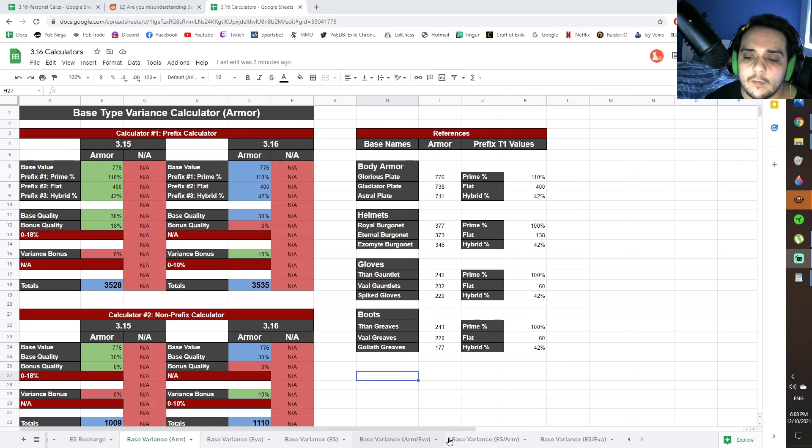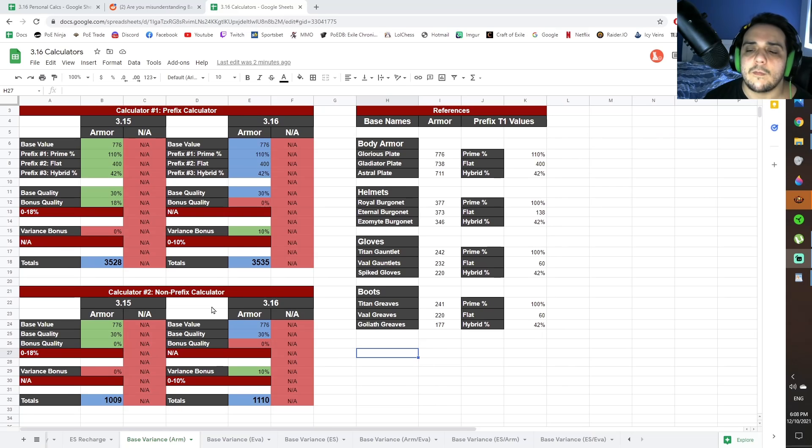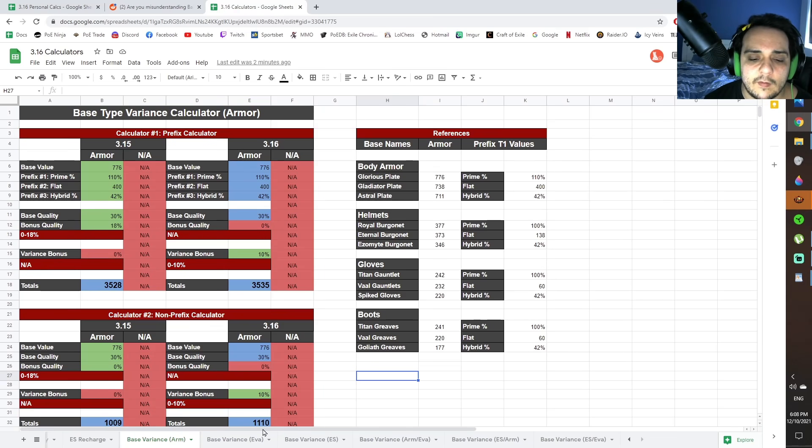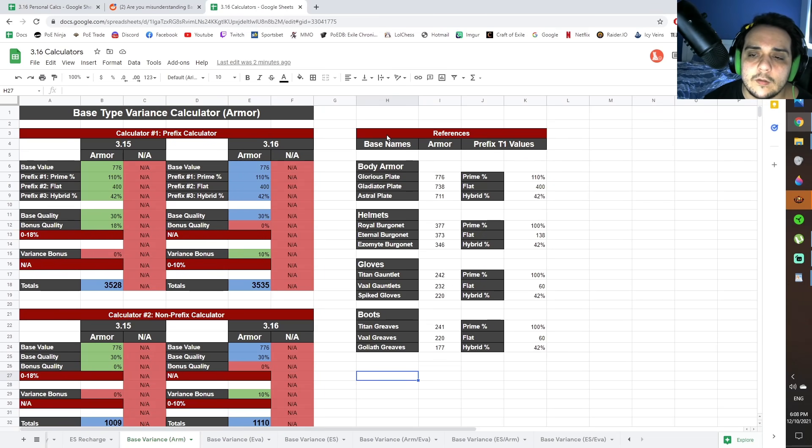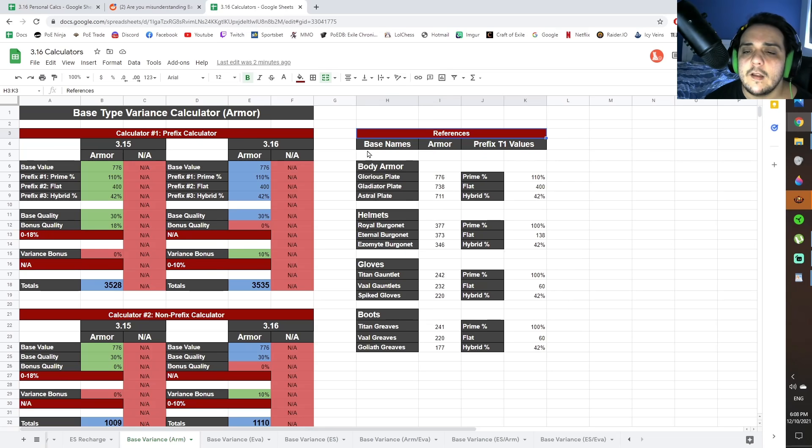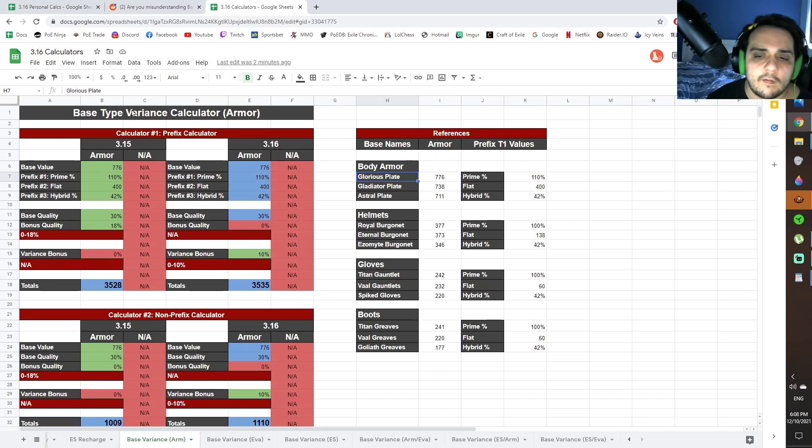Armor evasion, energy shield armor, and then energy shield evasion. Of course I'm not going to do the triple hybrid since that's kind of impractical, but you also have reference lists on the side that sort of show you the top three or four items for each slot, so you can kind of see what their values are and then input them here.